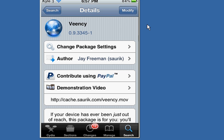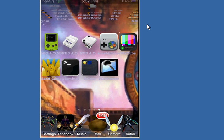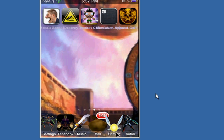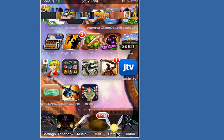Once you go ahead and do that, go ahead and load up the VENC program, which should be in your start menu or anywhere else. Once you're done doing that, go ahead and enjoy for whatever reason you need to do this.